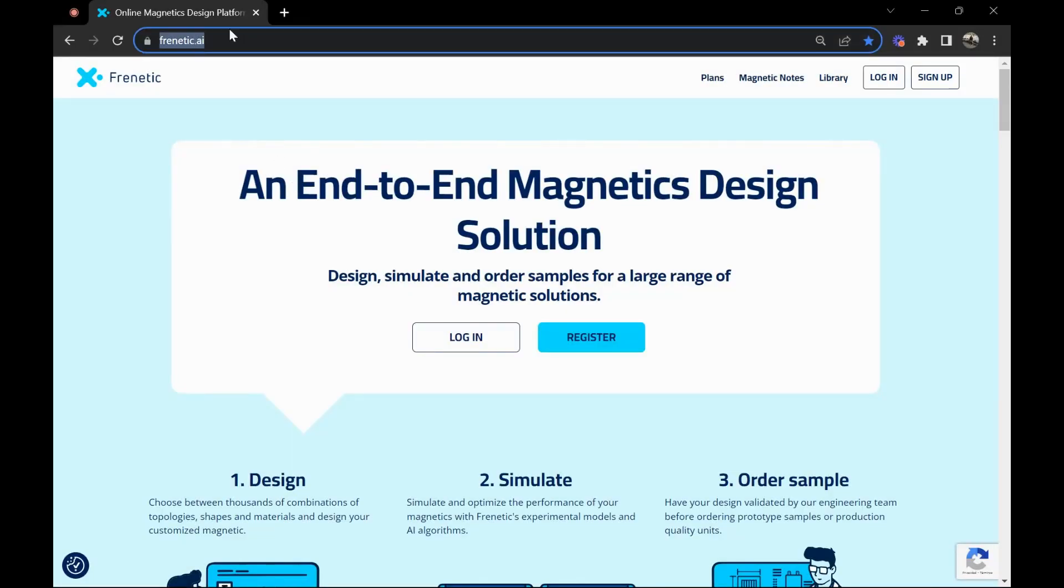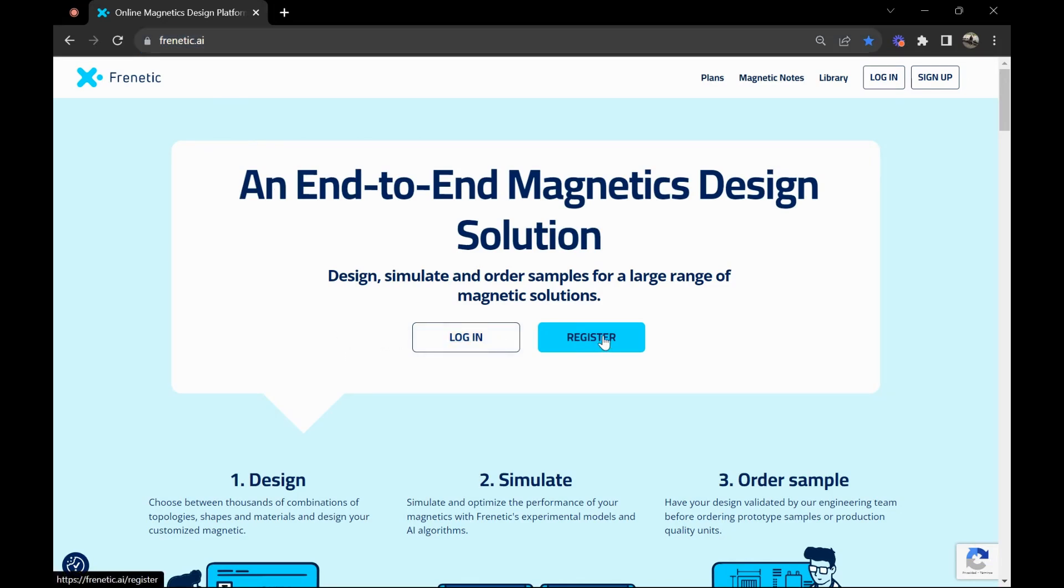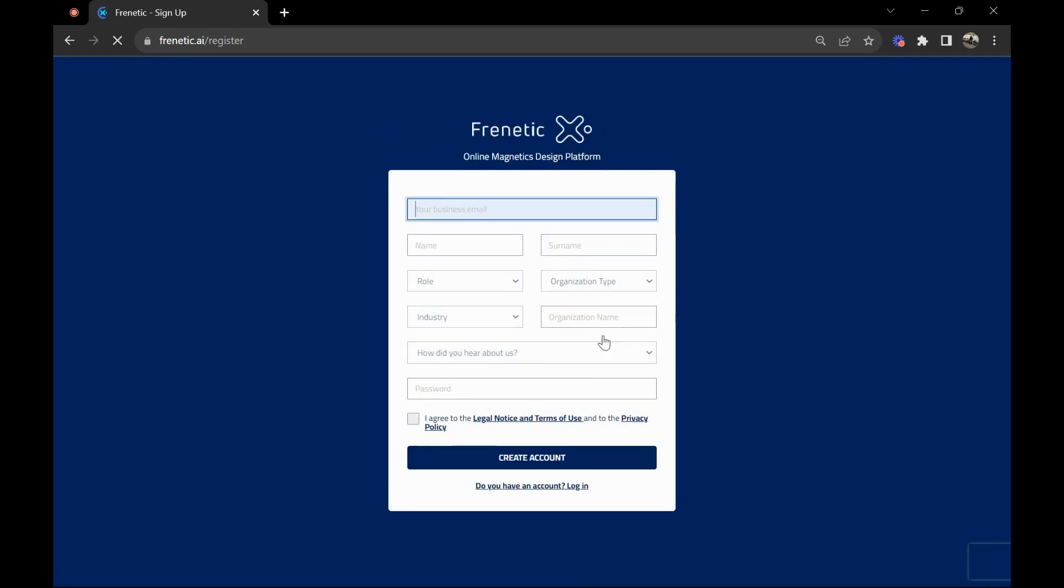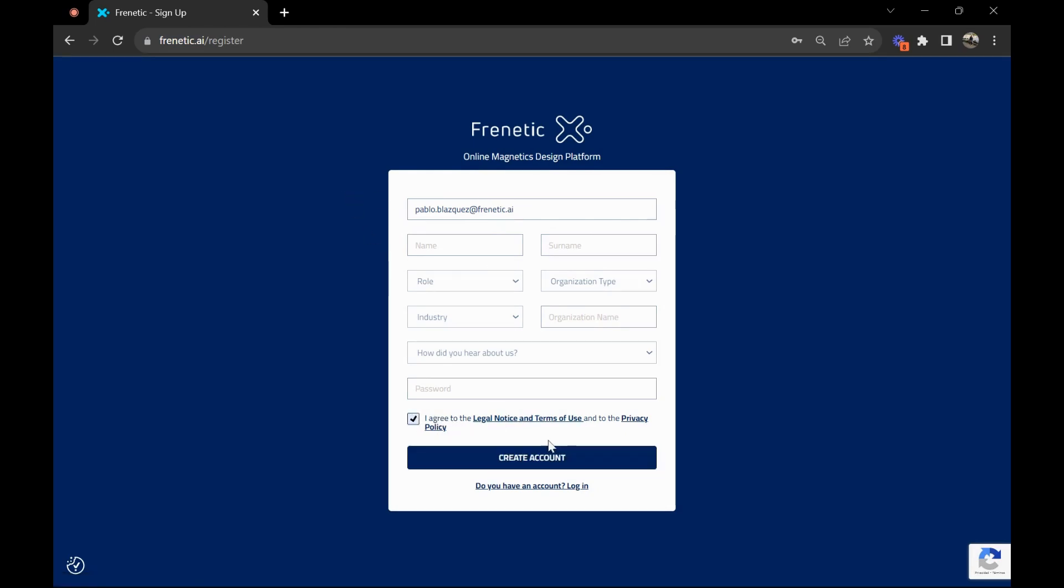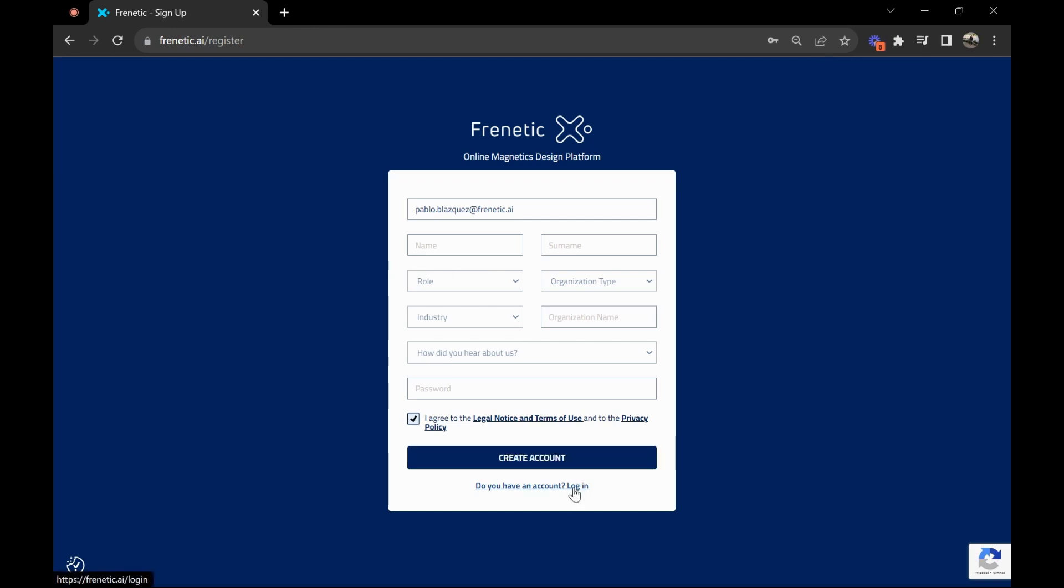Here we are in Frenetic landing page. If you go to frenetic.ai and click here on register, you'll be able to sign up for the serial license. Fill up this information with your email, put in all the names, agree with the terms and policy, and create your account. That way you'll receive an email and have your account.